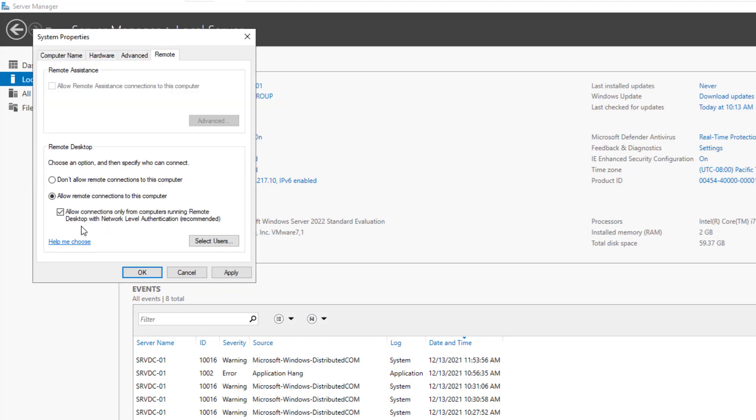This option is an interesting one: allow connections only from computers running remote desktop with network level authentication. It allows only computers already authenticated on the network to connect remotely to this server. So if you want to enable remote access to this server from the internet, you should disable this option.